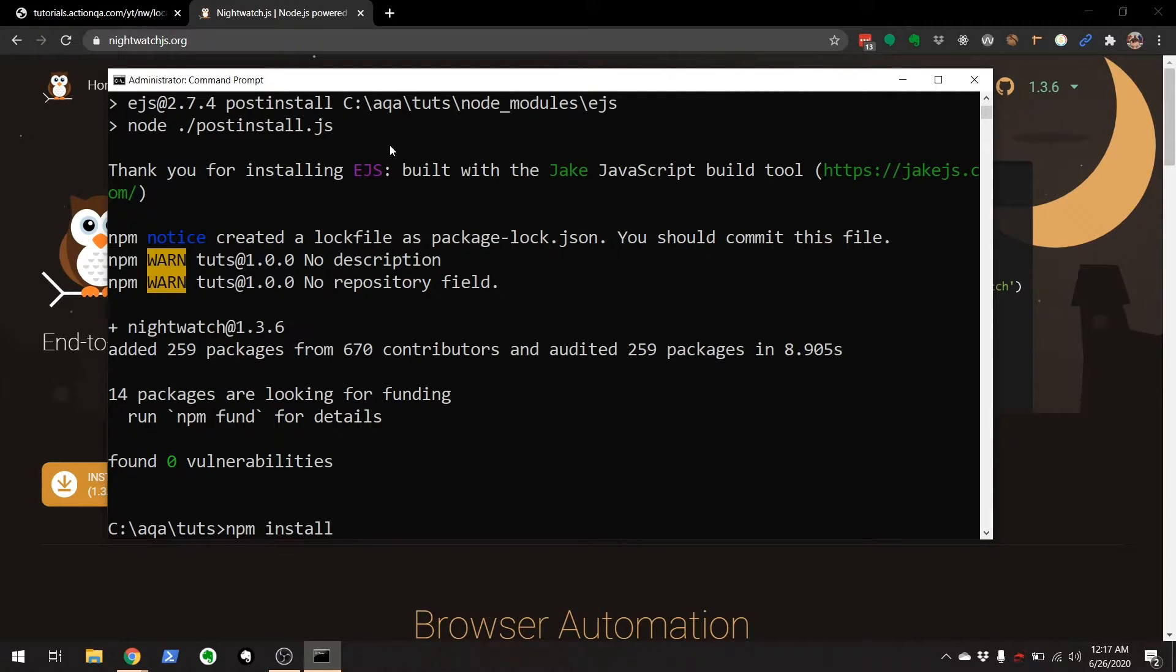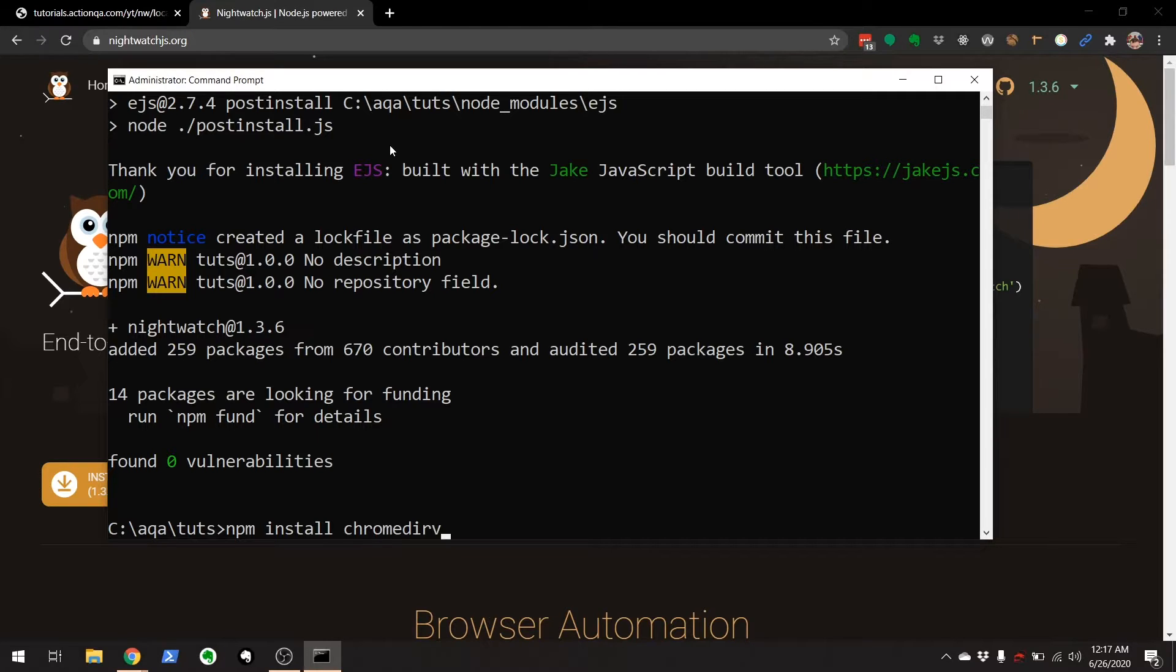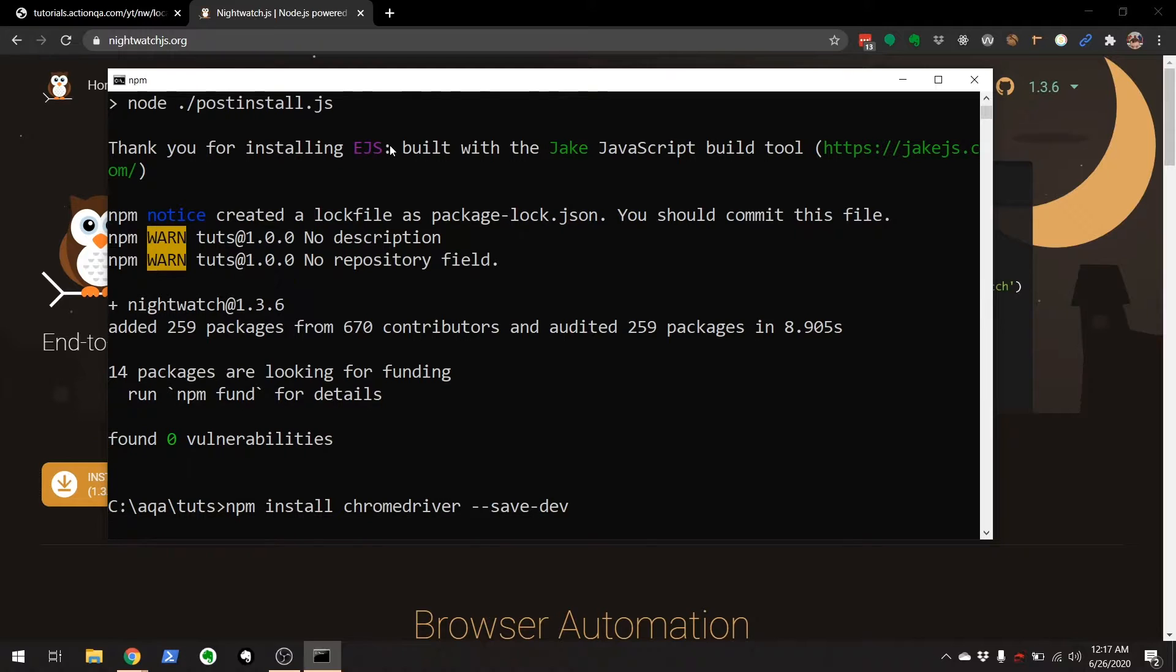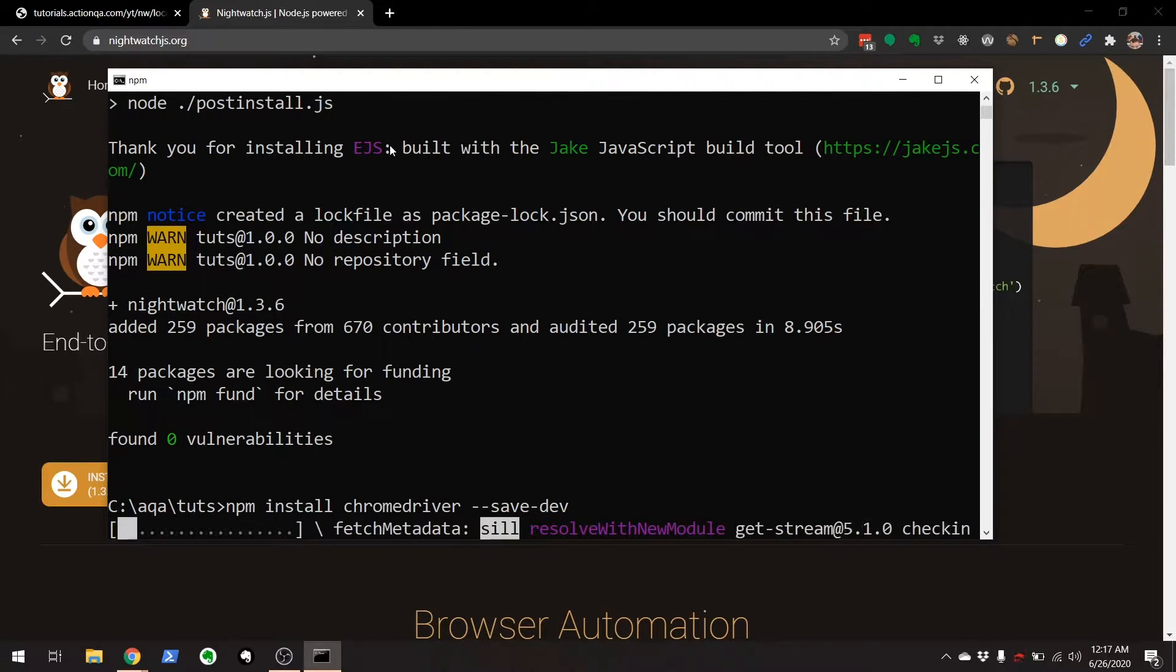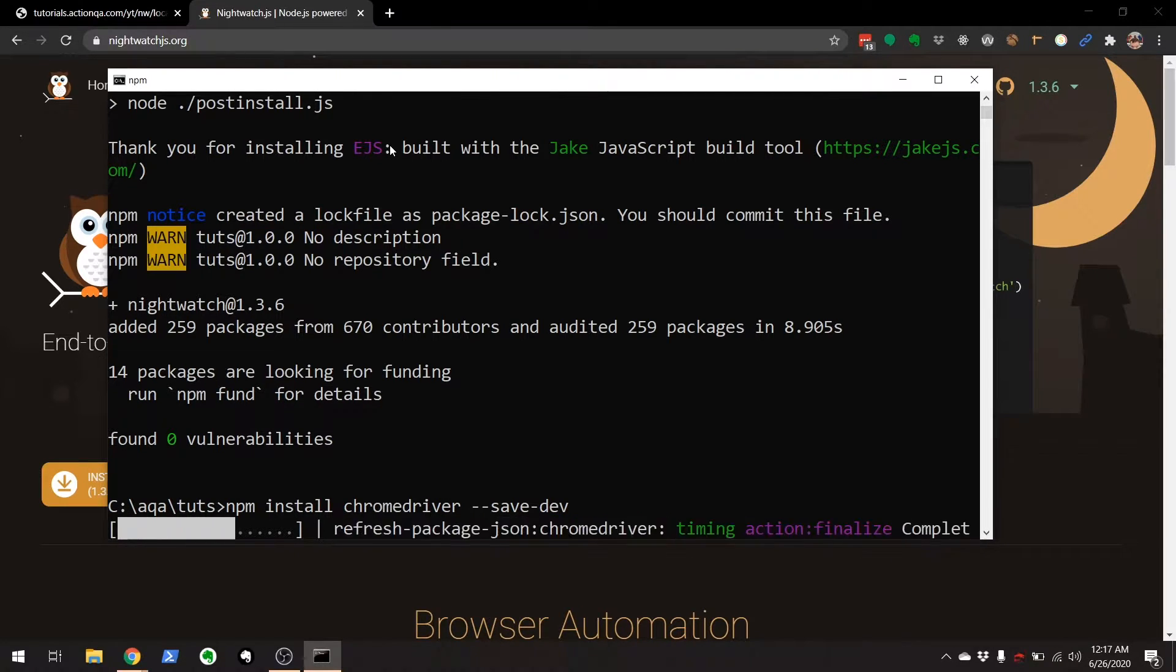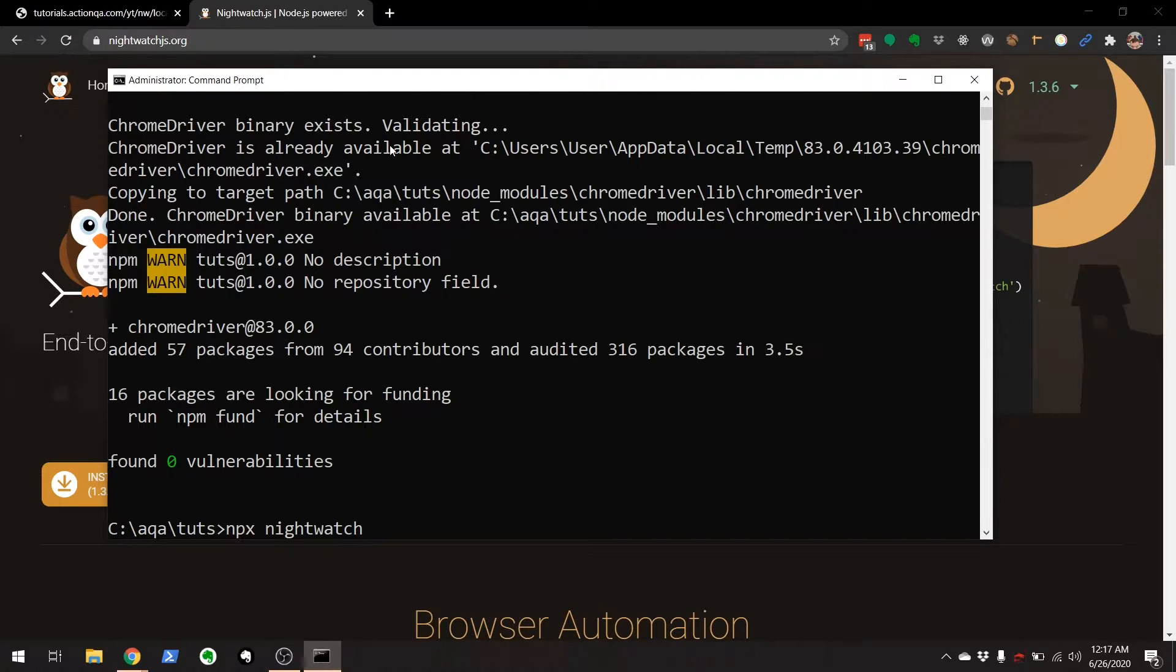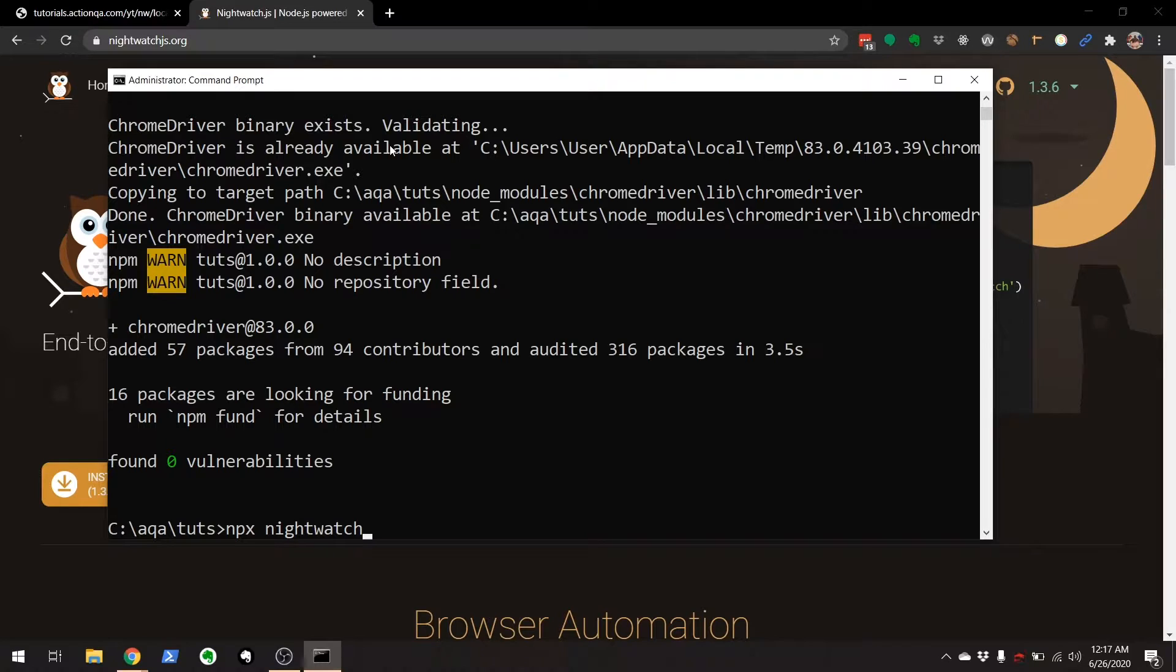And just to be quick here, I'm only going to install Chrome driver because we're only going to run tests against Chrome for this particular example. I can install Firefox Gecko driver later. Perfect. And now we need to generate a default configuration file.